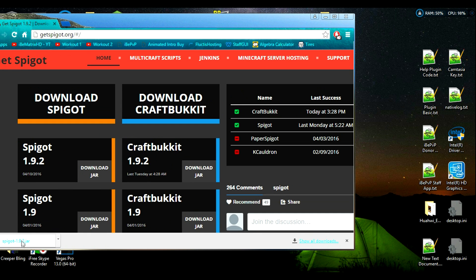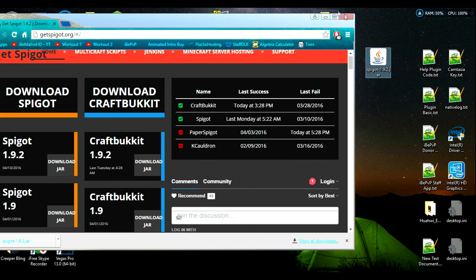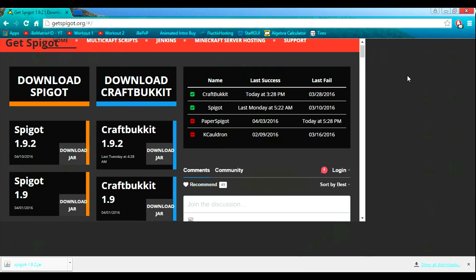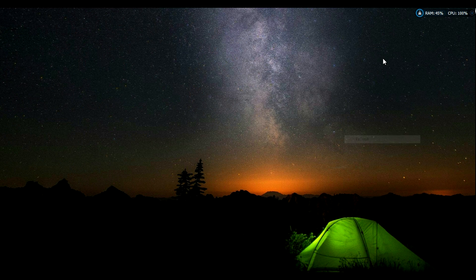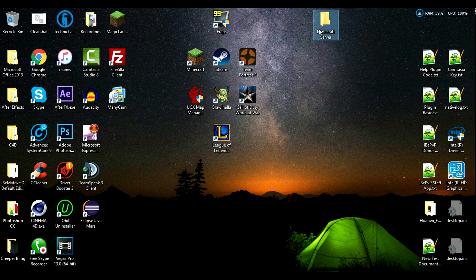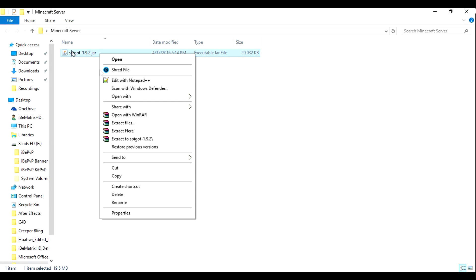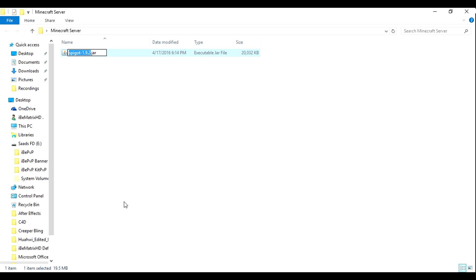Just wait for this to download, and then once it's downloaded you want to take this and drag it onto your desktop. Now you may exit out of your browser. Take this download and drag it into your Minecraft server folder that you have created. Now you want to rename this download to Spigot — that's it, just Spigot.